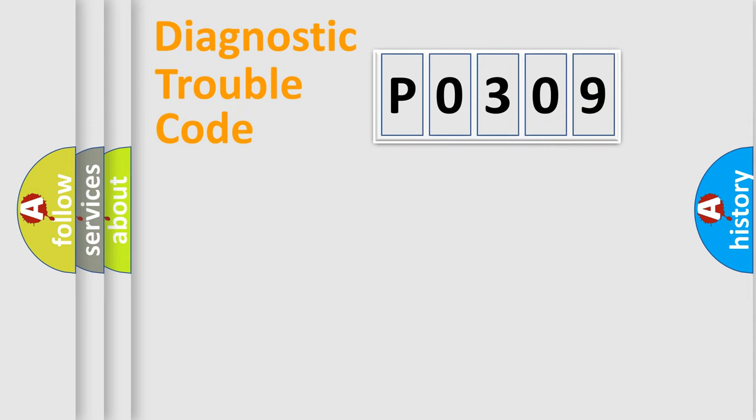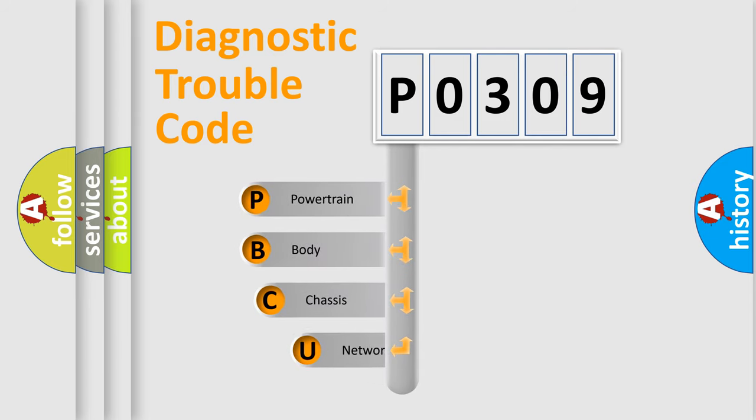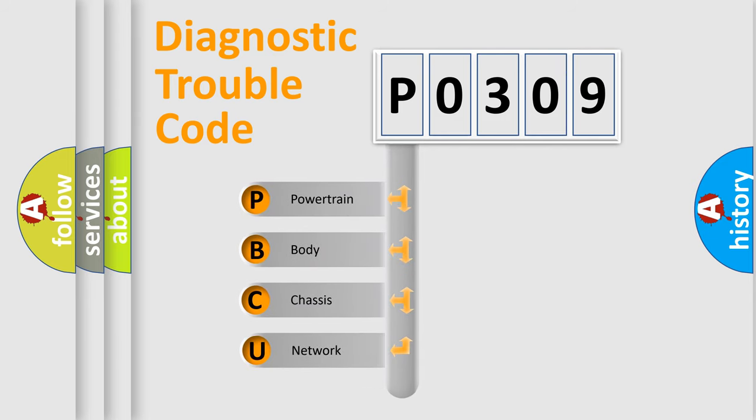Today we will find answers to these questions together. Let's do this. First, let's look at the history of diagnostic fault code composition according to the OBD2 protocol, which is unified for all automakers since 2000.